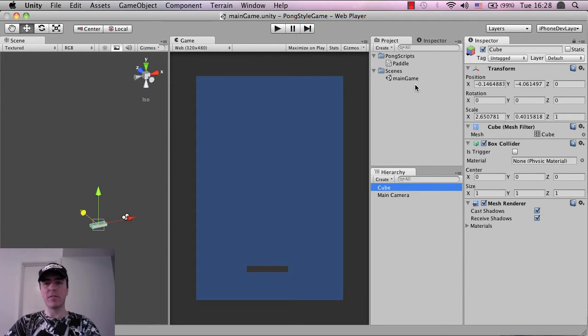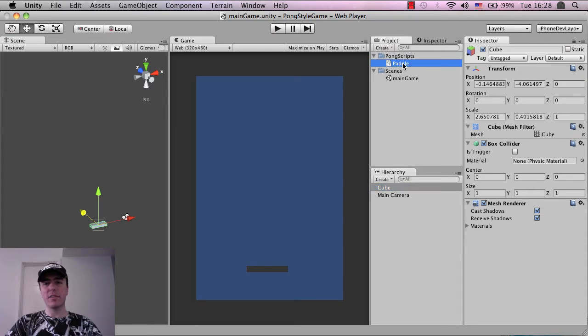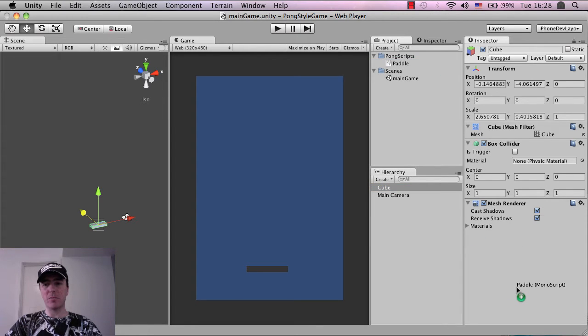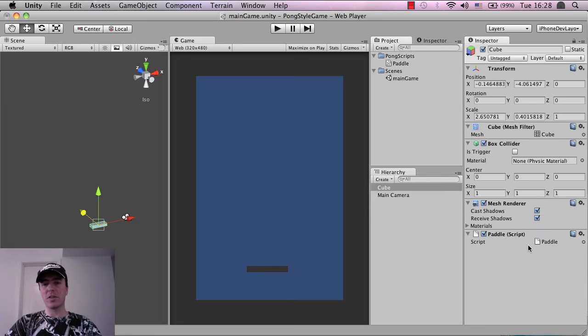So like I said, I'm not going to explain everything right now. But let's just drag, left click, and then drag this paddle object down here and let go. And it actually puts it on there.